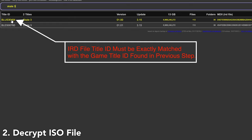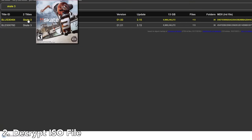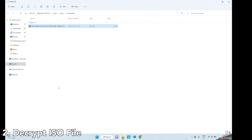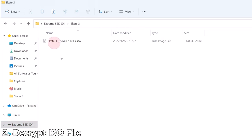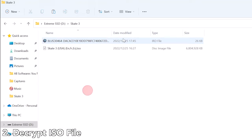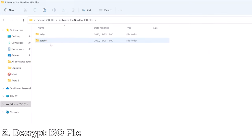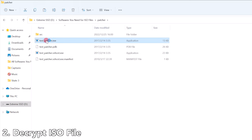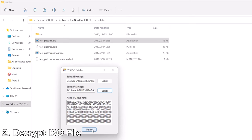We can directly download the file from here. Just make sure the IRD file title ID exactly matches the game title ID we found in the previous step. After the IRD file is downloaded, click Show in Folder. Now copy the IRD file into the same folder as the ISO game. Now we need to run two software tools. The first one is the patcher — run this software, select the PS3 ISO file and the IRD file, then hit the Patch button. Click OK on the pop-up window and close the patcher software.